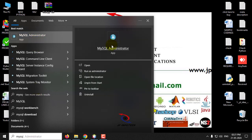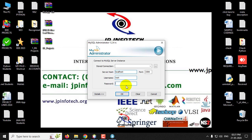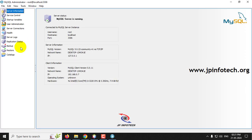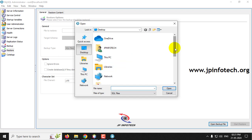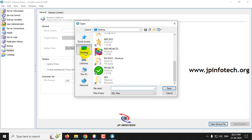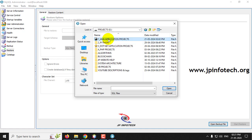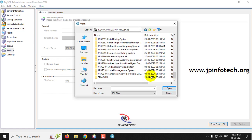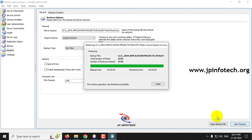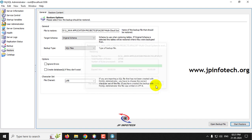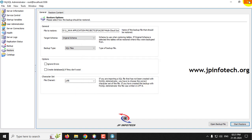Go to MySQL Administrator and log in with username and password as root. Click OK, then go to the Restore option in the left side panel, select Open Backup File from the right side panel, navigate to the source code location, open the database folder, select the database, and click Start Restore. You will see the restoration operation finished successfully.